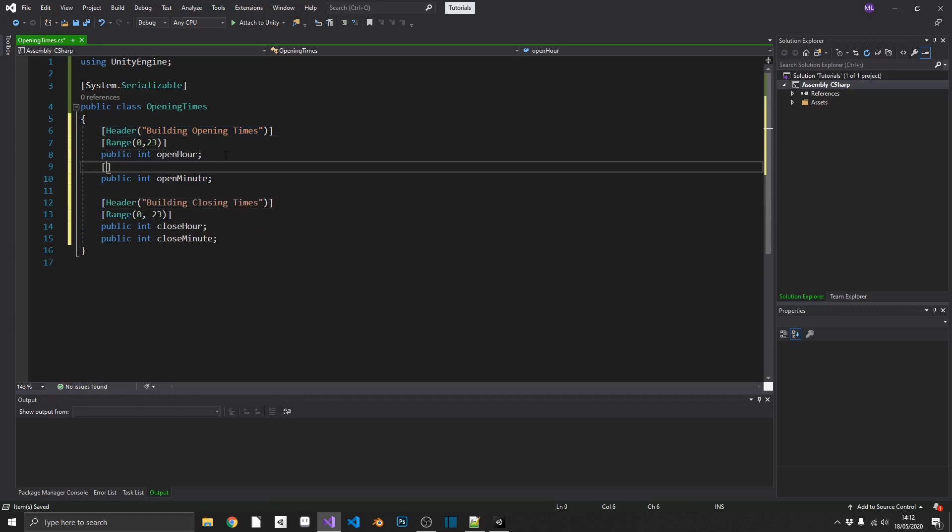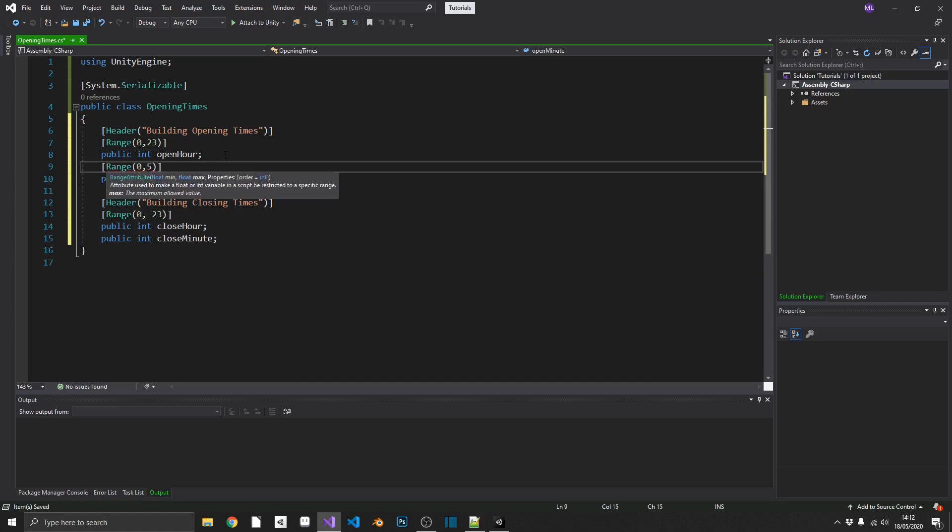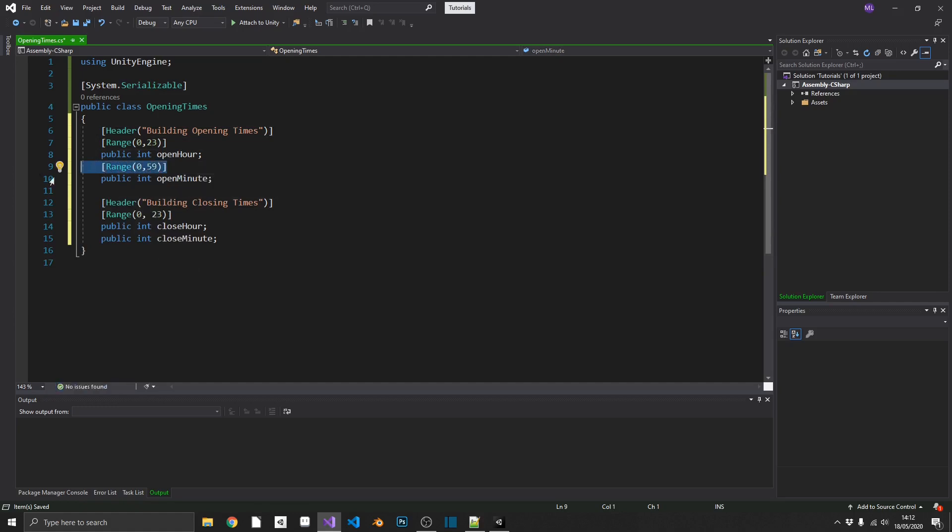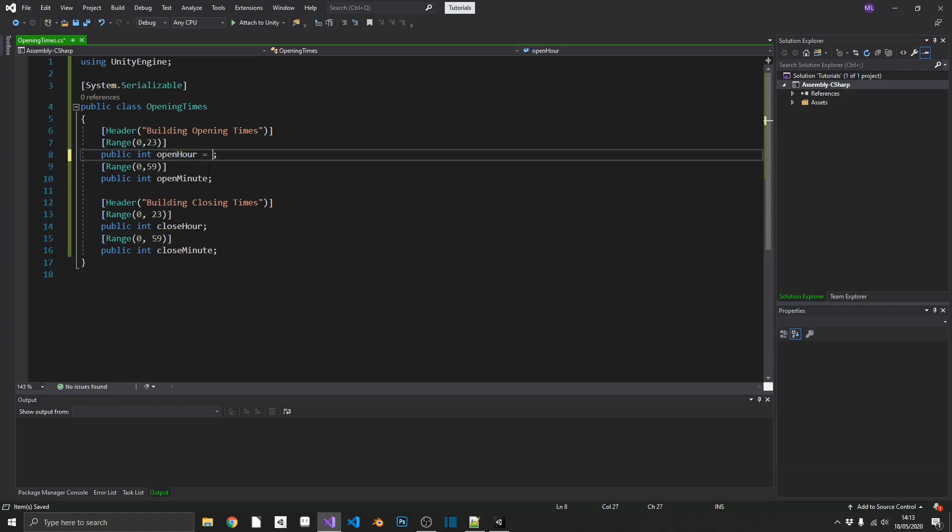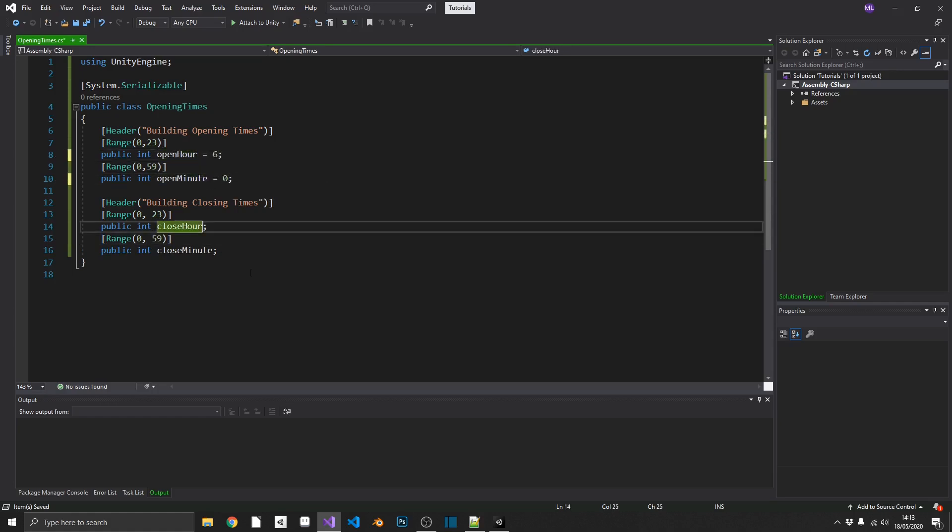And pretty much exactly the same. We're going to add a range in for our minutes, between 0 and 59 this time, because it's 59 minutes per hour. We can't go above it. We can't go below it. And then finally, what I'm going to do, I'm just going to set some default values in here, just so whenever I create a new instance of this, it isn't all completely set to 0.